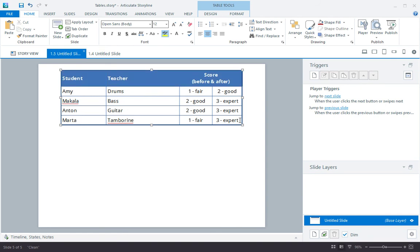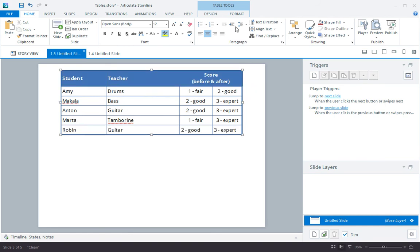Now, let's say I want to add another row. I can just tab from the last cell to do that. Of course, I could also use these ribbon controls.